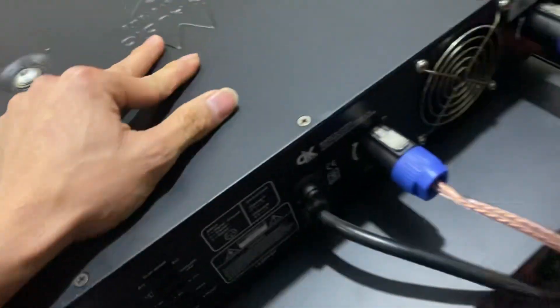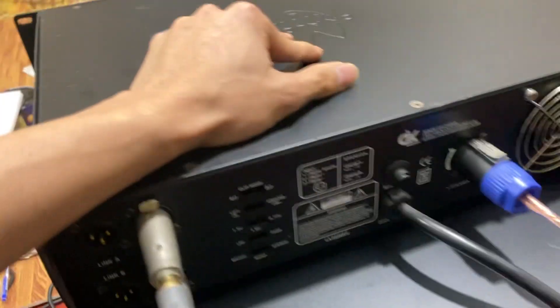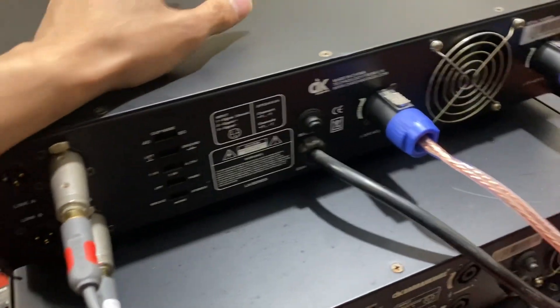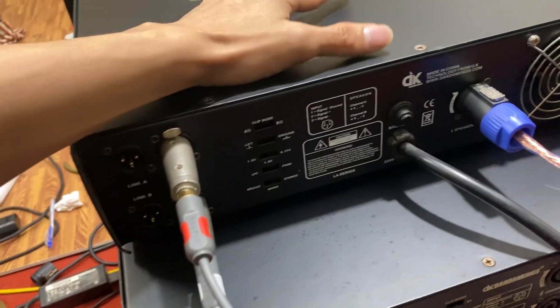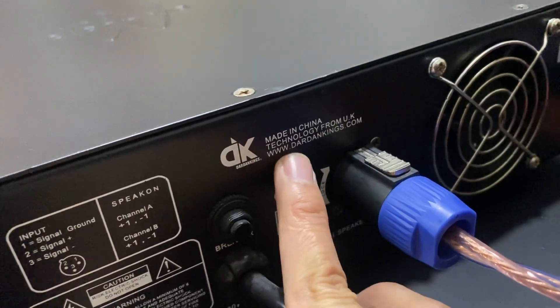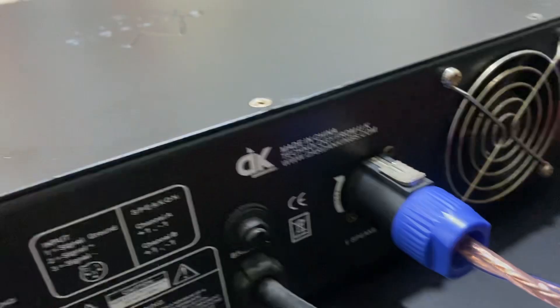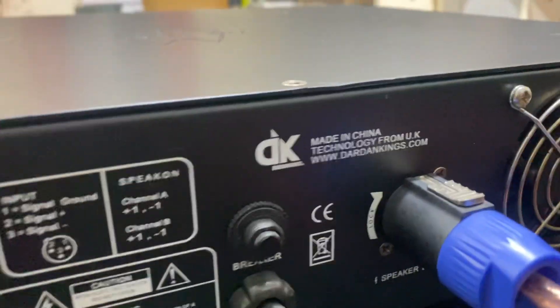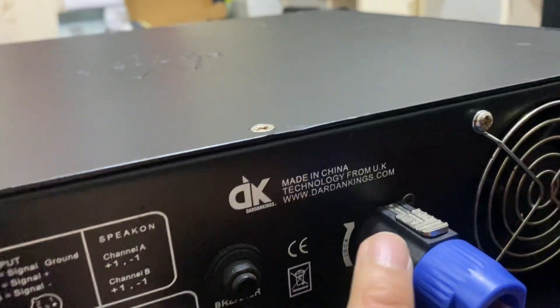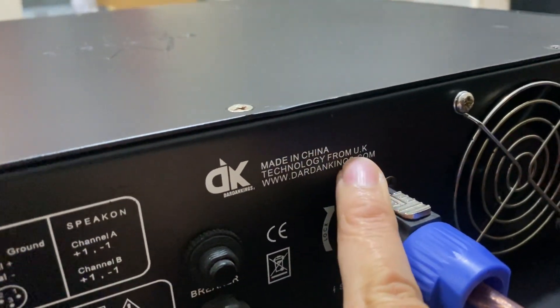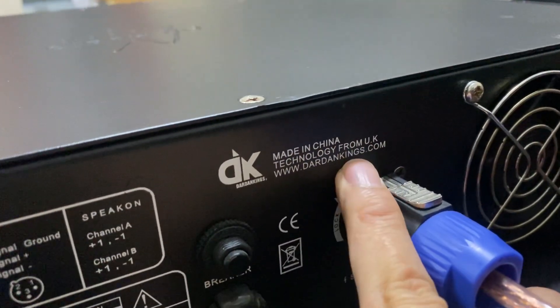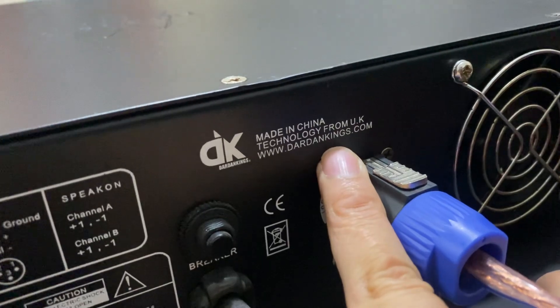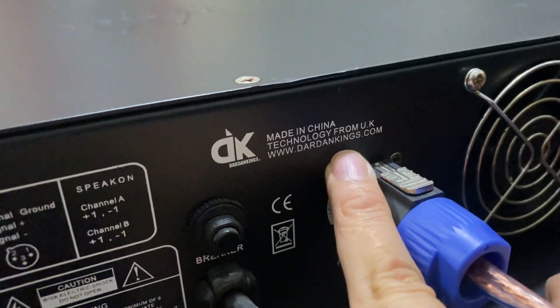Ở phần đằng sau này, các bác thấy chưa là quả gió chảy rất là êm nhá. Nó được sản xuất tại Trung Quốc, mạch Ingenia Teclo, làm theo công nghệ của Anh Quốc các bác nhắc.